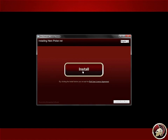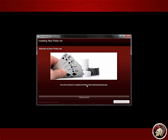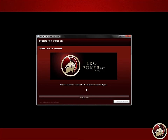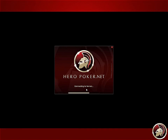A pop-up window will appear. Click install. The installation will finish in a few minutes. After installation, the Heropoker client will automatically open.